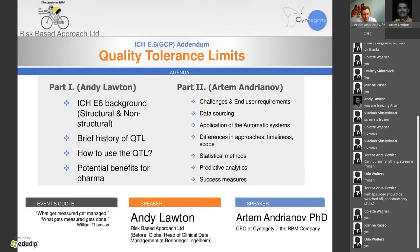The quote chosen for this webinar comes from William Thompson, an Irish philosopher: 'What gets measured gets managed, and what gets managed gets done or gets improved.' That's what quality tolerance limits are about — start measuring what you want to improve. Andy will cover the background of the ICH addendum, history of quality tolerance limits, and a glimpse into the future.